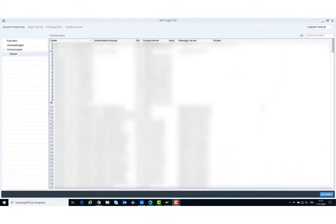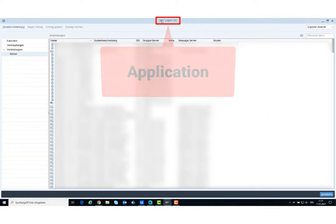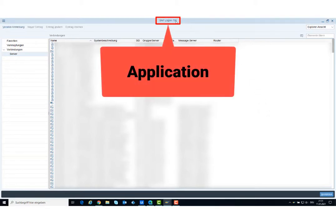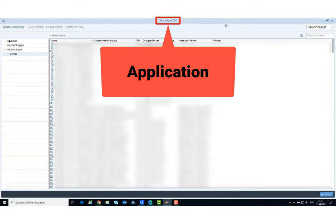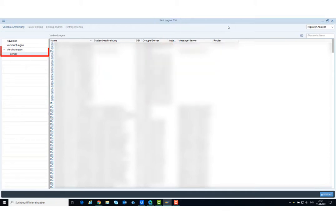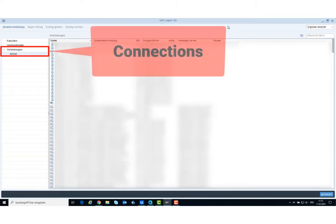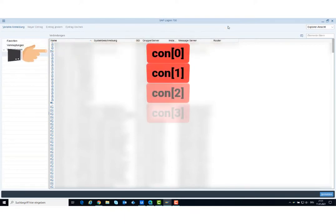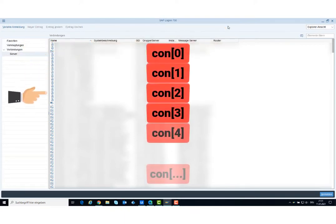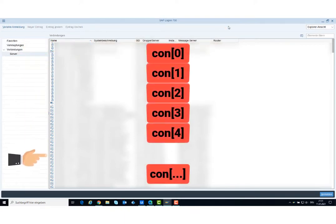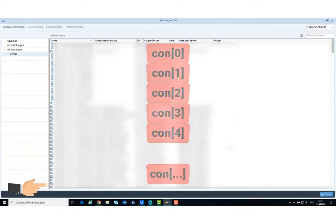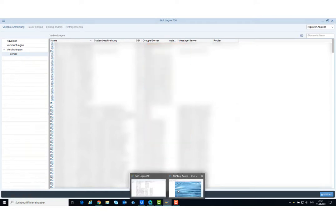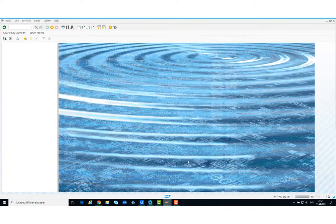In this section we see an example for SAP application. This window is for the open SAP application. We are only allowed to have one application open. On the left we see the connections. This list contains all the systems that we can open. Each time a system is started, this is then a connection. When we start a system, a session is automatically opened.